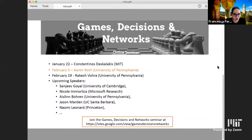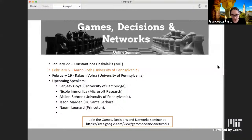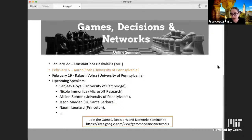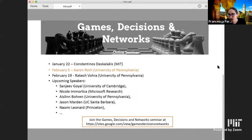Today we have Aaron Roth from the University of Pennsylvania. Aaron is a professor of computer and information science, affiliated with the Warren Center for Network and Data Science, and is co-director of the Network and Social Systems Engineering program. He is also an Amazon Scholar. Aaron's research is focused broadly on the algorithmic foundations of data privacy, algorithmic fairness, game theory, and machine learning. He has been recognized by many awards, including an NSF CAREER award, a Sloan Research Fellowship, and research awards from Yahoo, Amazon, and Google. He has also written key books in this area, including the Algorithmic Foundations of Differential Privacy and The Ethical Algorithm with Michael Kearns.